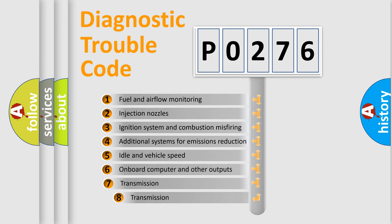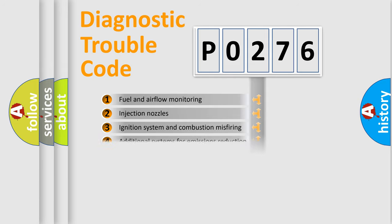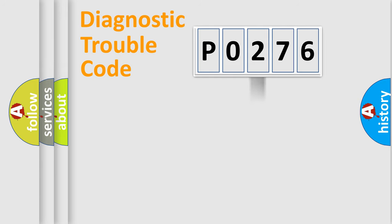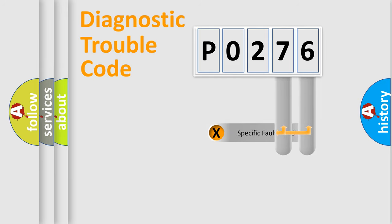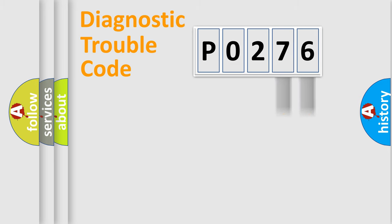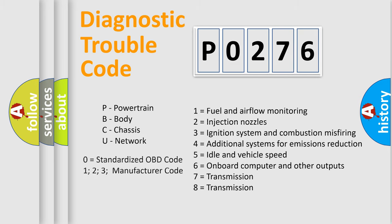The third character specifies a subset of errors. The distribution shown is valid only for the standardized DTC code. Only the last two characters define the specific fault of the group. Let's not forget that such a division is valid only if the second character code is expressed by the number zero.